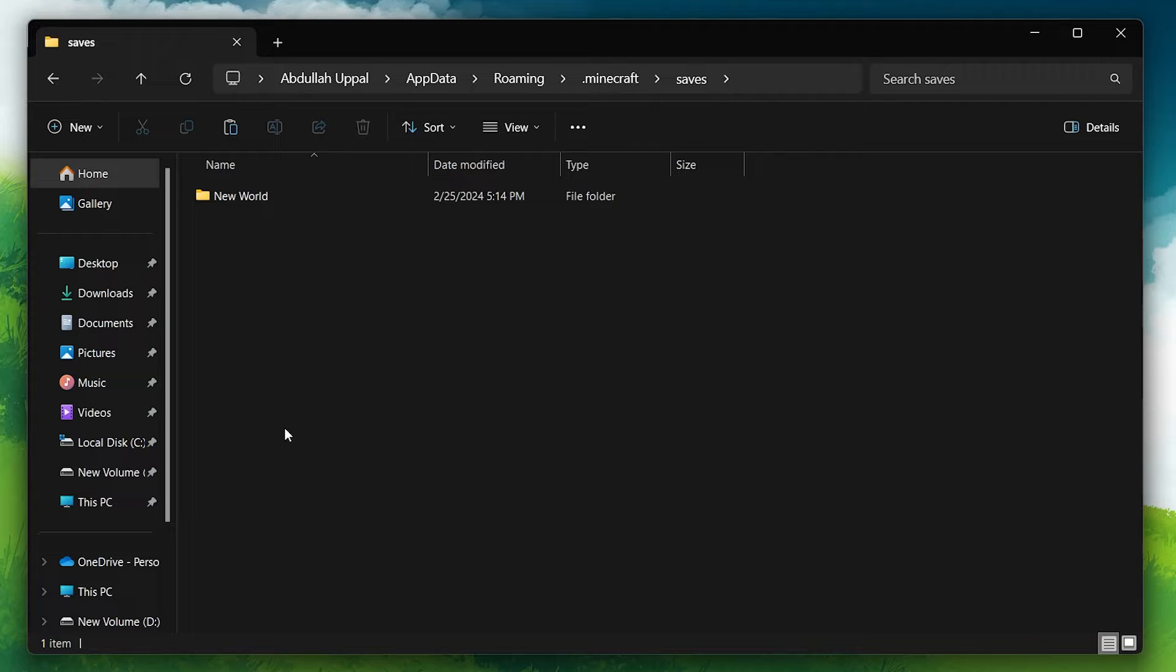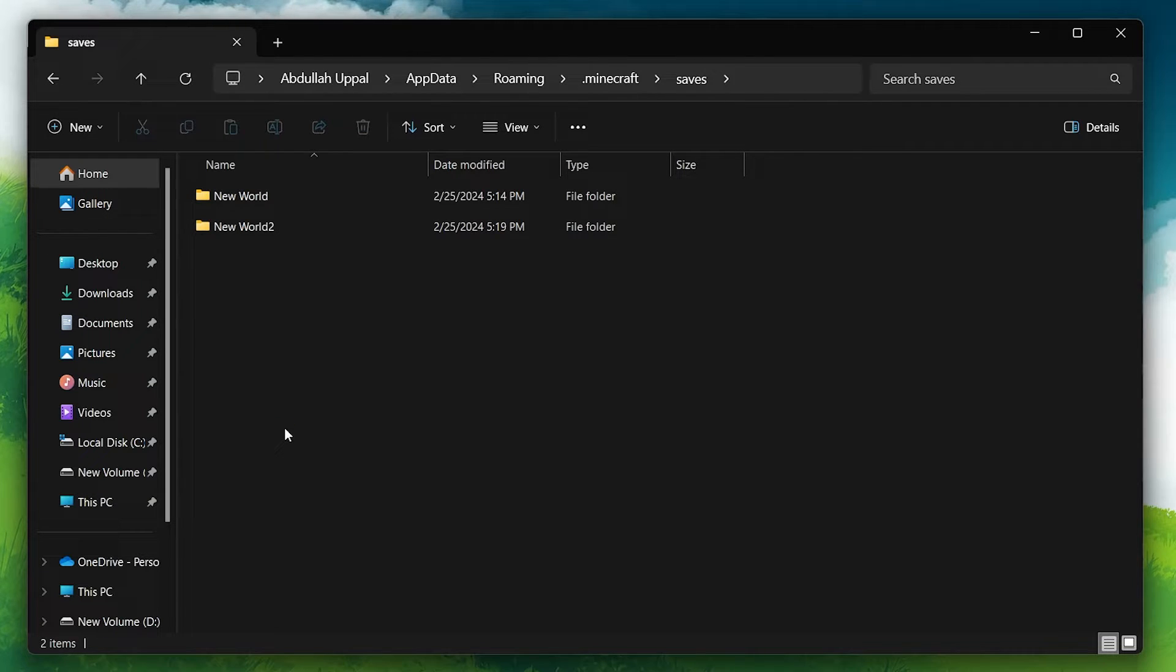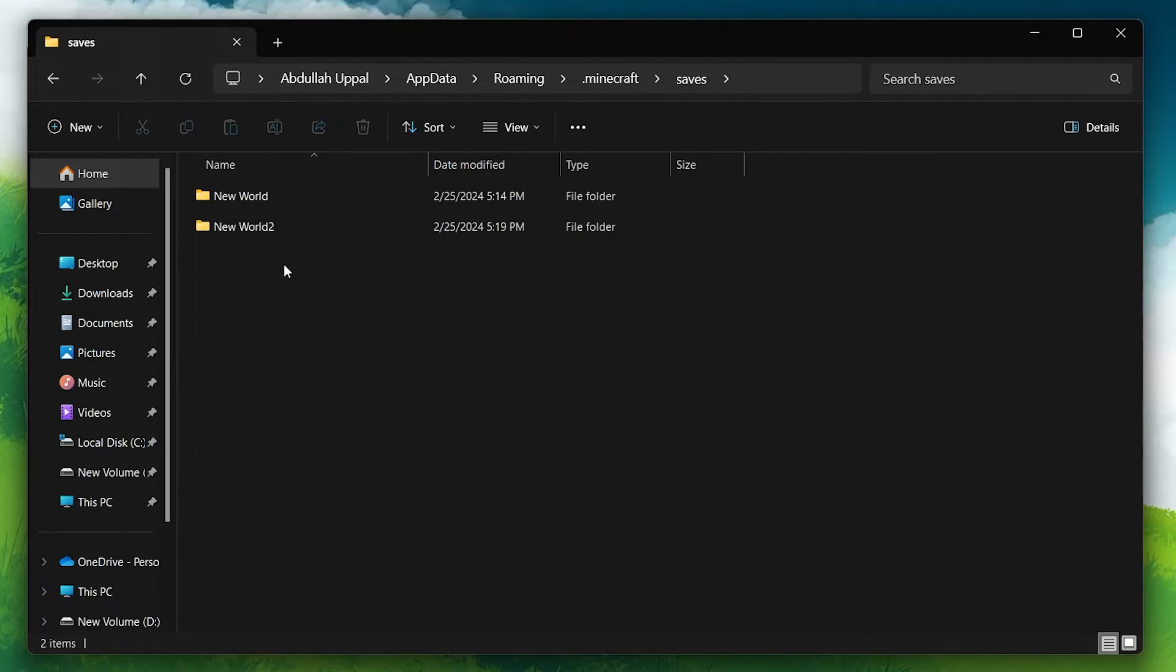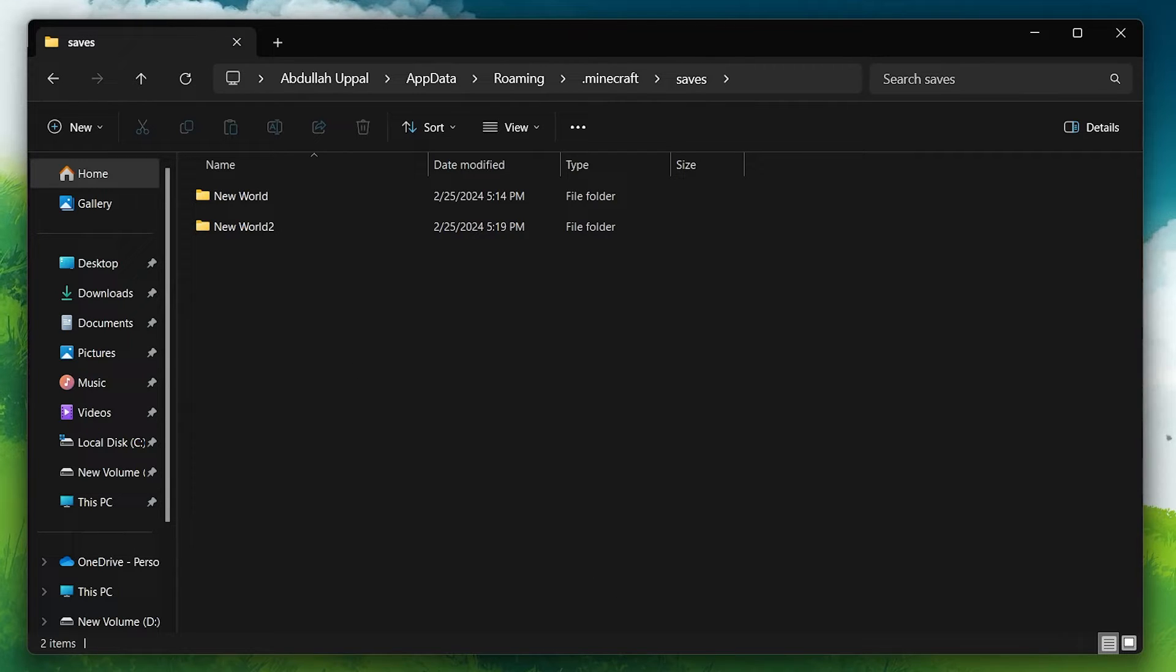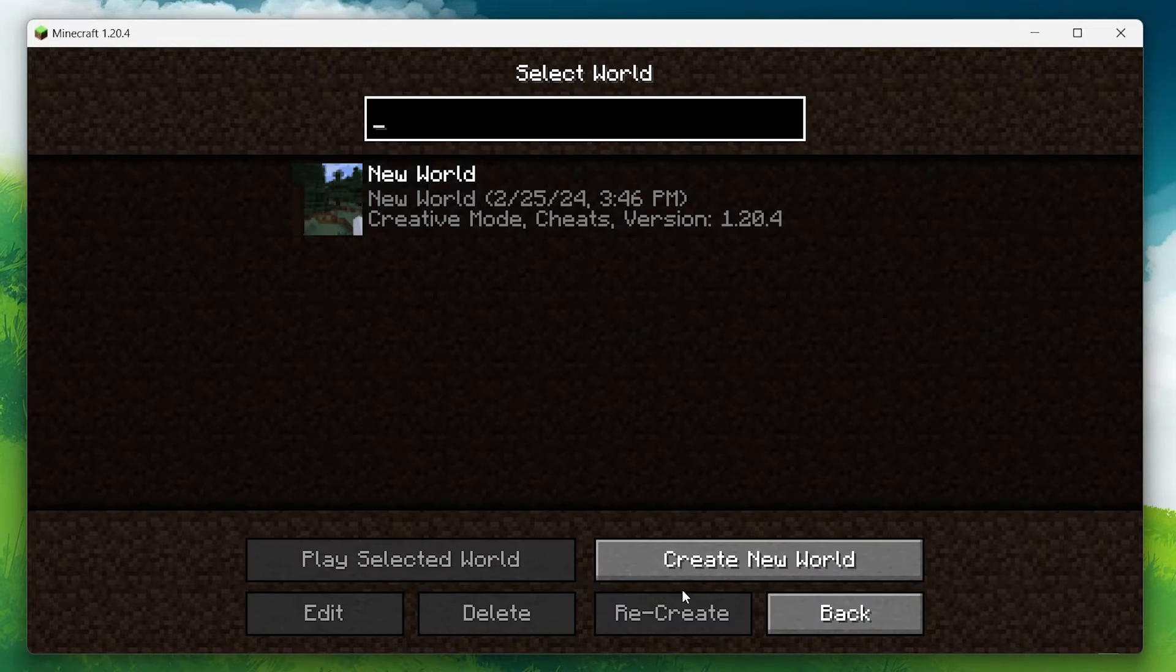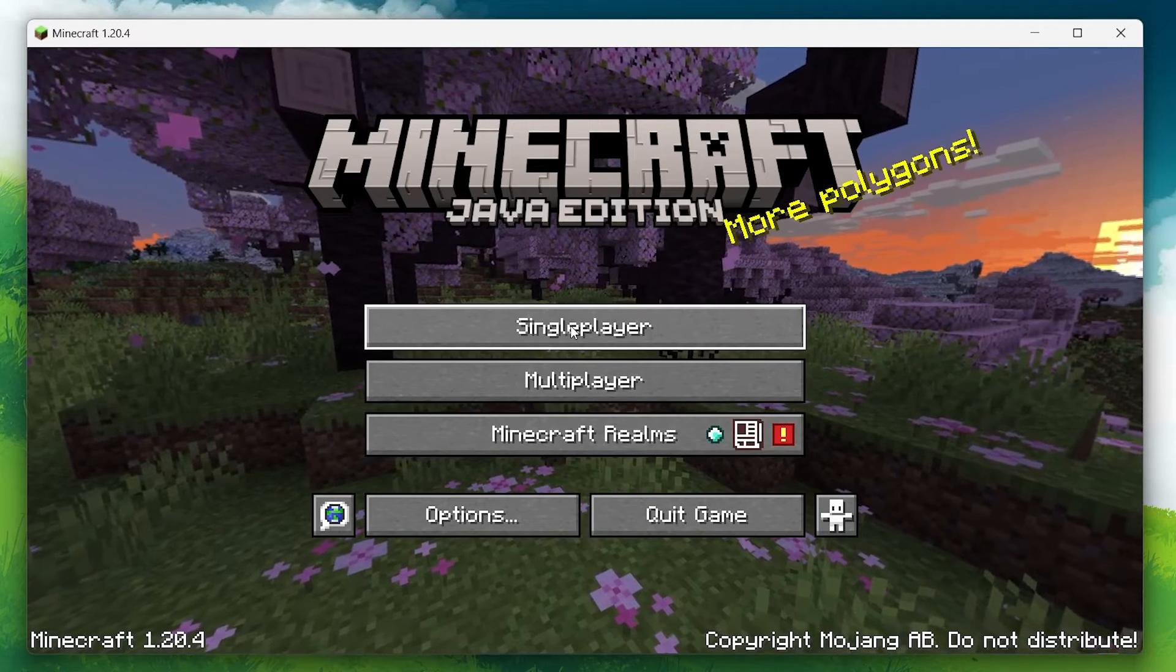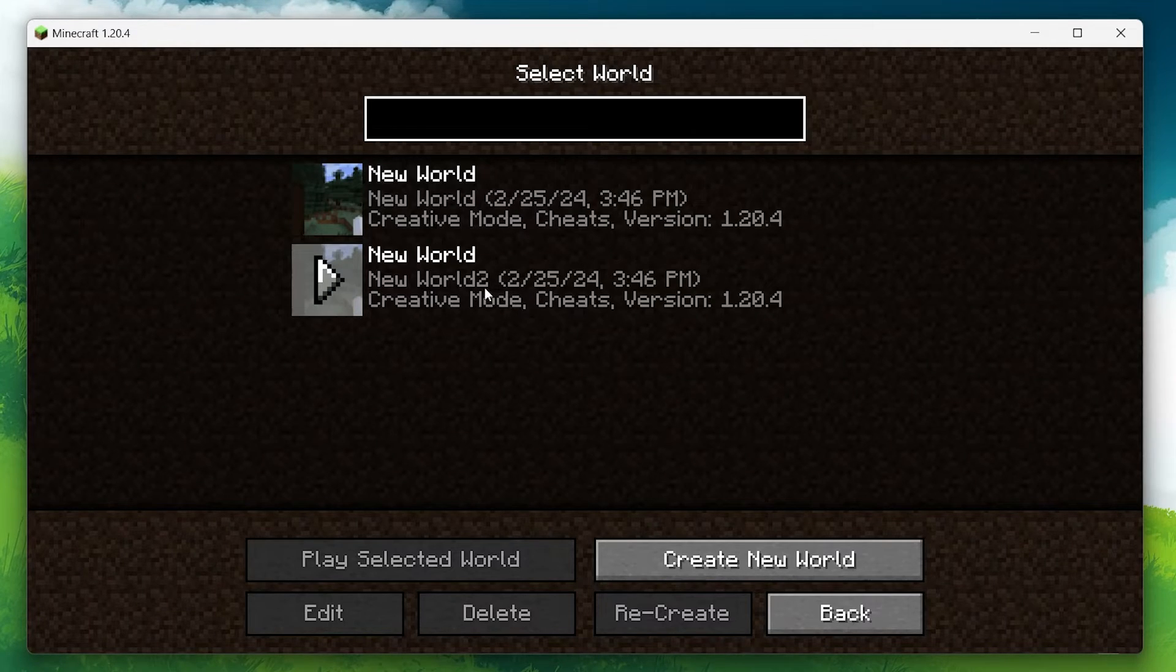Simply paste the backup folder you extracted earlier into the saves folder. Once you've done that, launch Minecraft. Head back to the single player menu, and your restored world should be there, ready for you to jump back in.